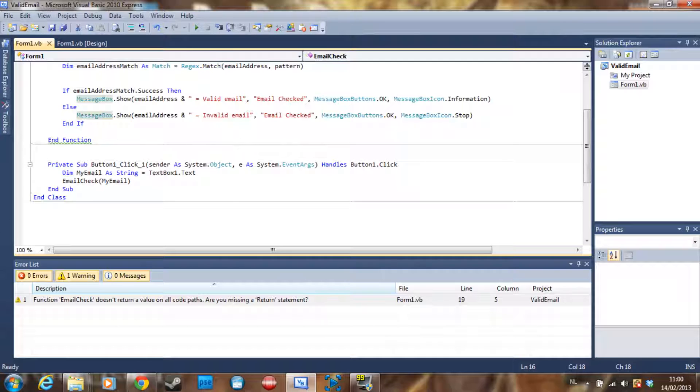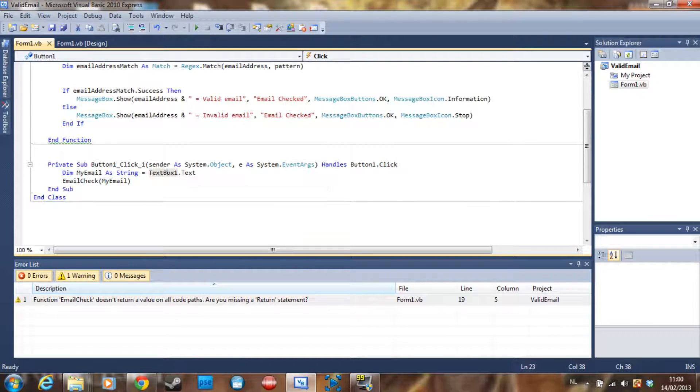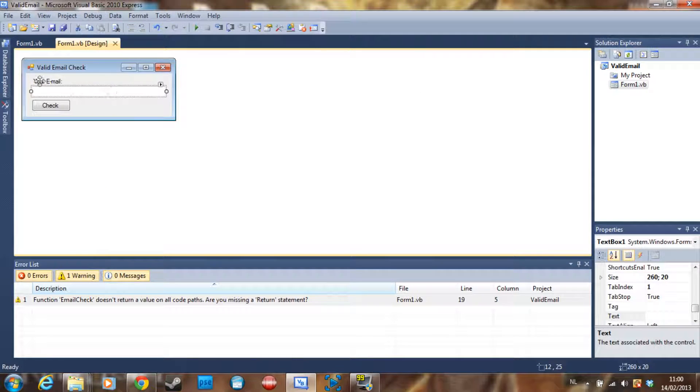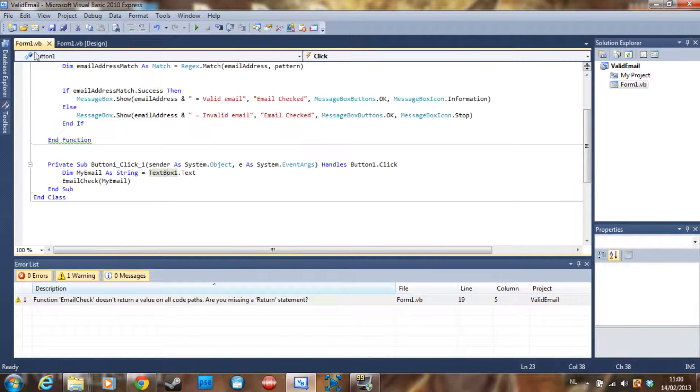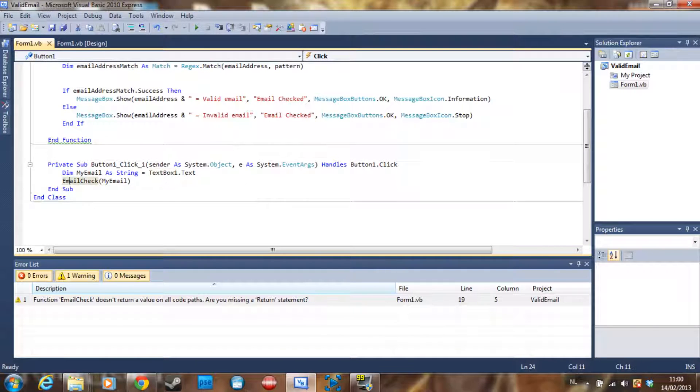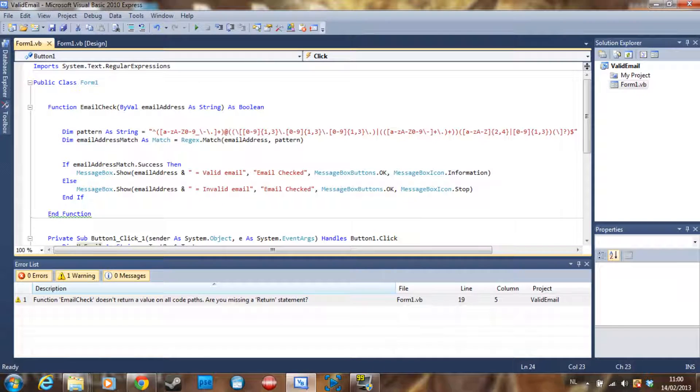In the Button1.Click, we say declare 'myEmail' as a string, which is TextBox1.Text, where your email address is going to be typed. Then EmailCheck with myEmail as the email address, and it's just going to do this.